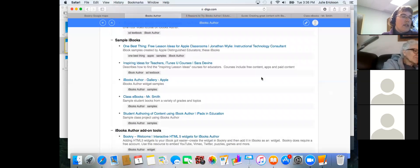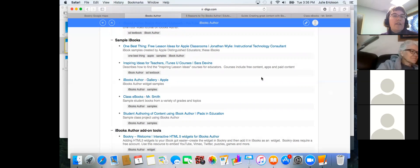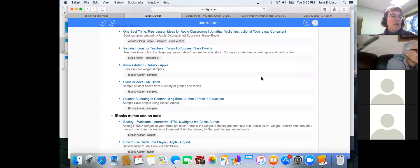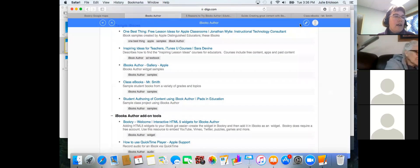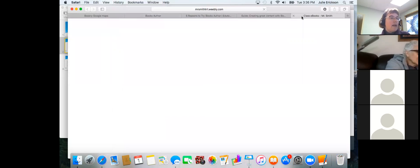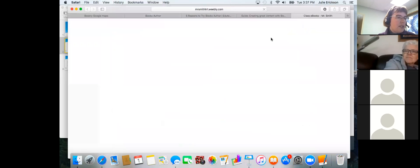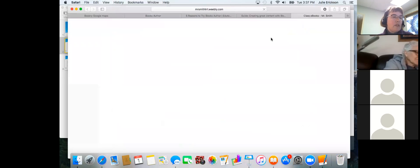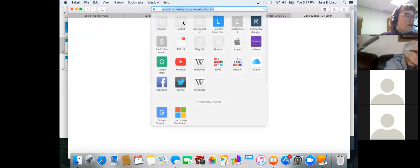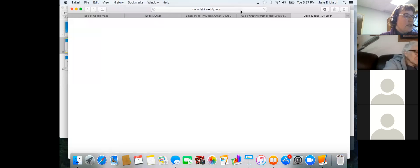The iTunes U course 'Inspiring Ideas for Teachers' also has some great examples. The iBooks Author Gallery from Apple has excellent examples of their widgets and interactive components. And because I really wanted to show examples of students creating iBooks, there are a couple of links at the bottom — those class eBooks from Mr. Smith are amazing. He goes through and has his different classes create eBooks, doing a really fabulous job of showing off what students have created.